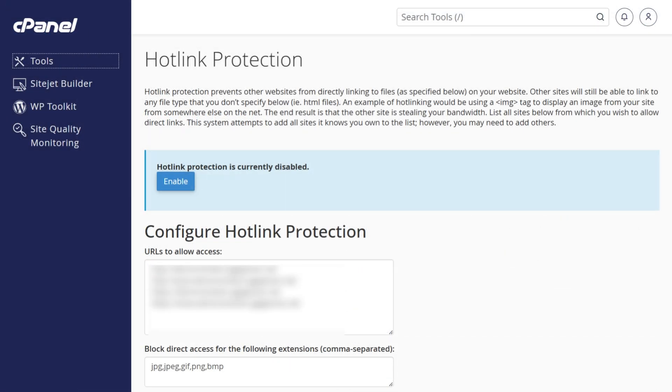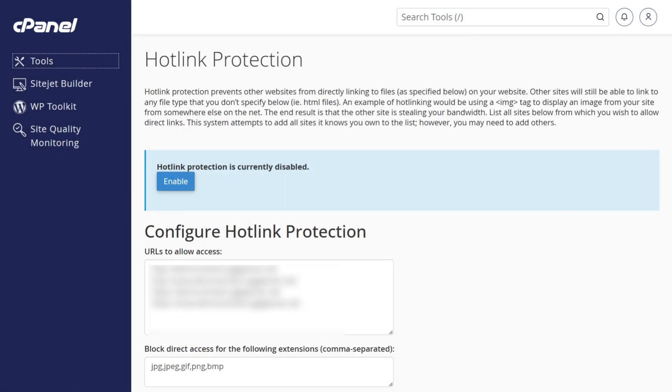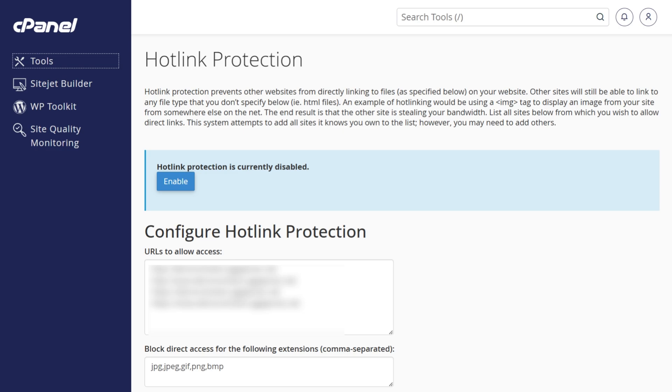Finally, at number five, check your Hotlink protection settings. Hotlink protection prevents other websites from using your media files, but if misconfigured, it can block legitimate access to your site and trigger the 403 error. To fix the issue, check with your host or CDN provider to see if Hotlink protection is enabled. If it's active, ensure it's correctly configured to allow your site's content to load without restrictions. Contact your host or CDN provider for further assistance.